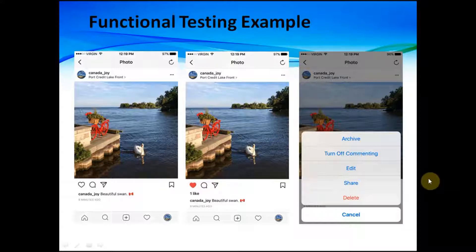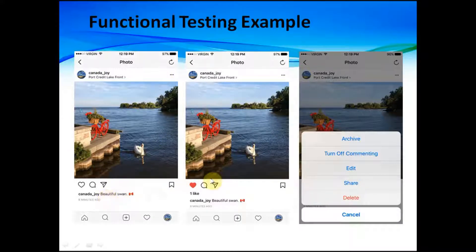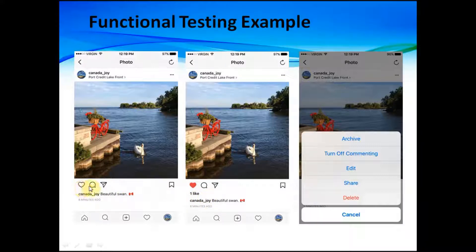Here you can see an example of functional testing. This is the popular social network Instagram. In the first picture there are no likes, but in the second picture the user tapped the heart button and you can see one like appear. This is testing of functionality — if the user taps this button, a like should appear. Also, if we tap on this button we can see a lot of other possible actions.